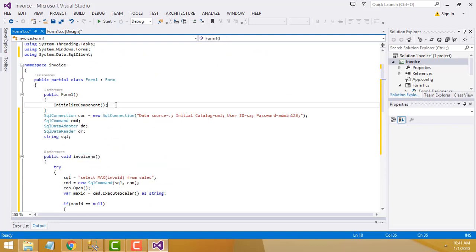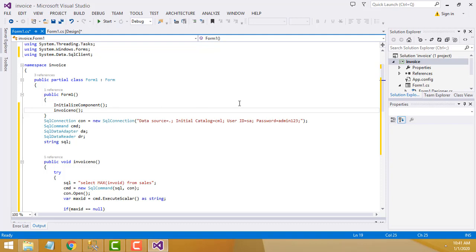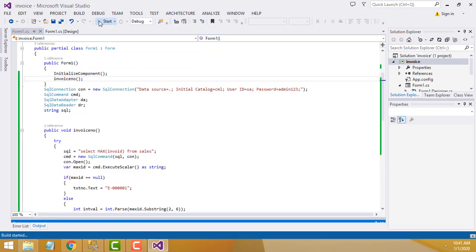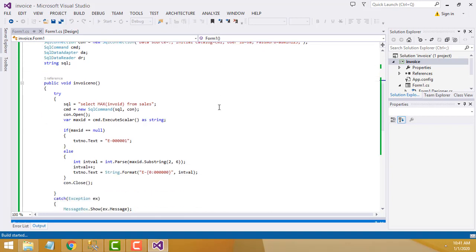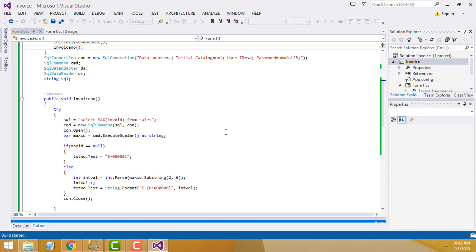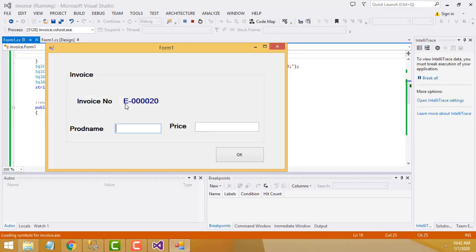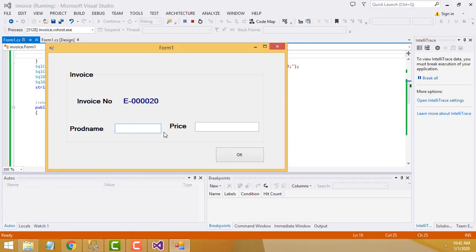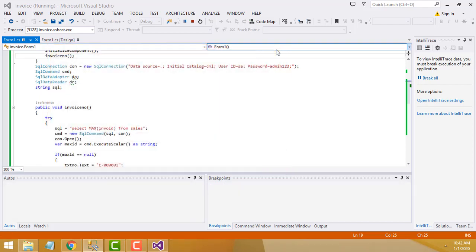Now copy the function name and call it when the form is loaded. Let's check whether it's working. It's starting successfully — the current invoice number is 20 because the last record in the database was 19. After adding data it increments — it's working perfectly.